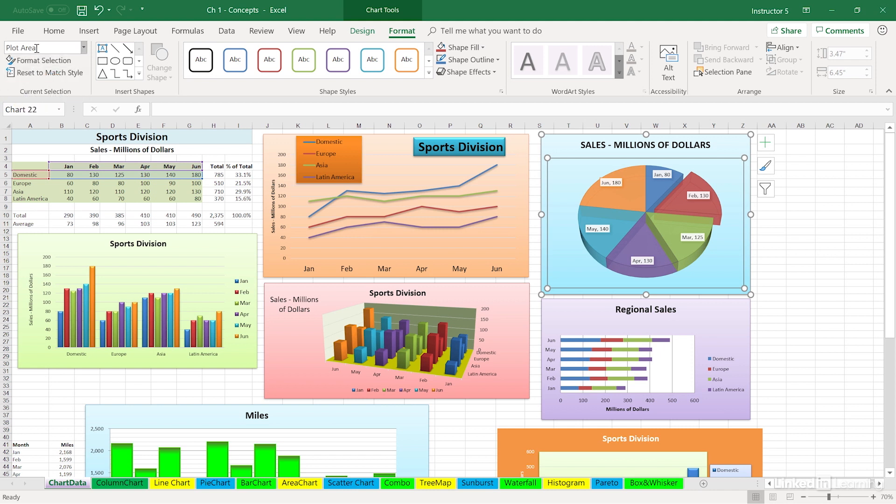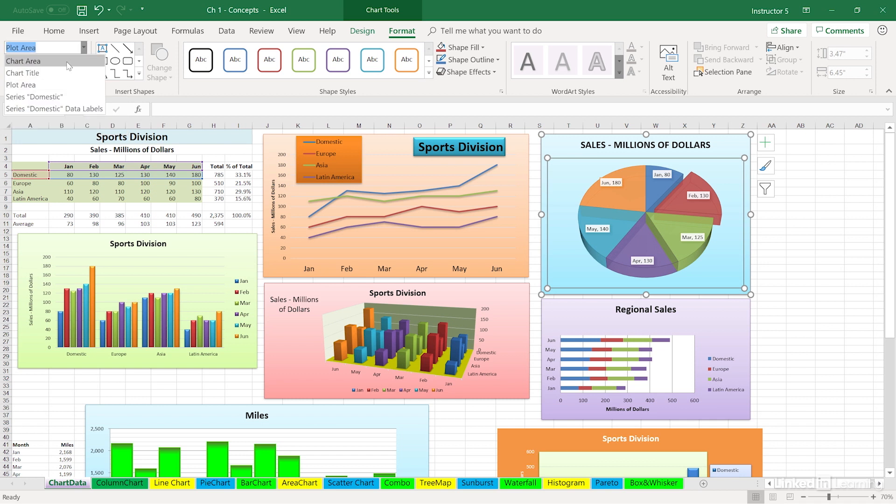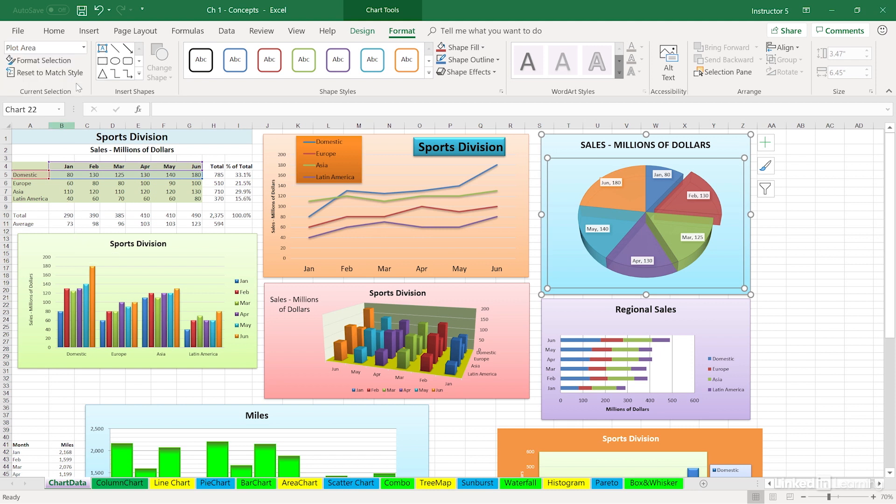Up above, the term that's currently selected—this says plot area. Click the drop arrow to the right, and you'll see some of the other terms. If we do this for another chart, I'm going to click on the green chart below the data off to the left. There's that drop arrow again.